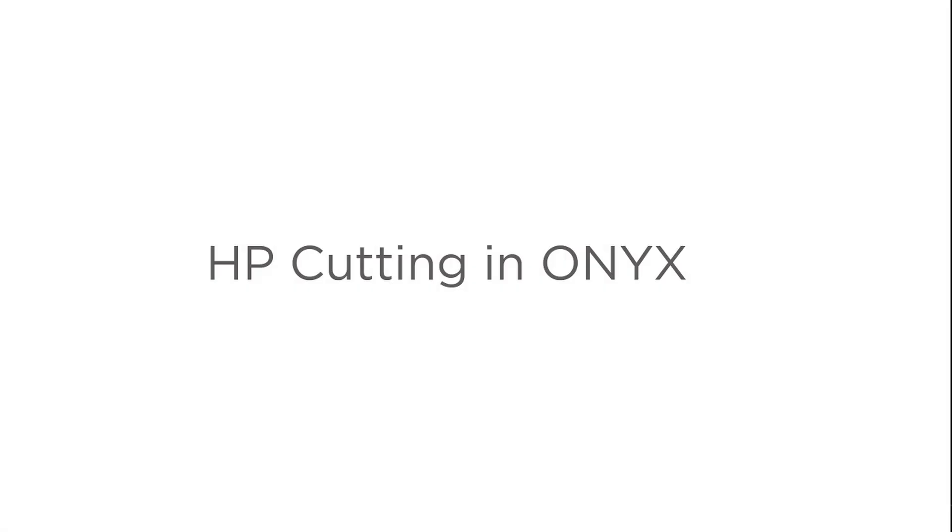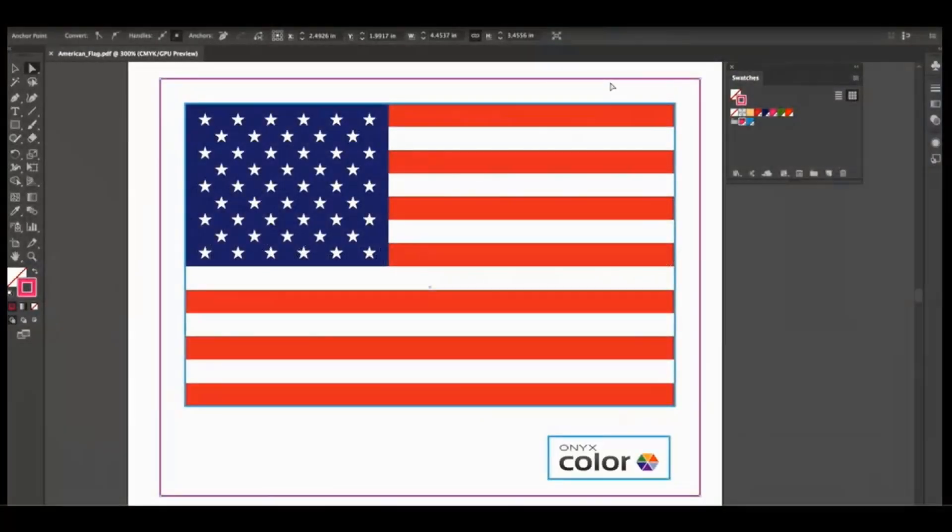Let's take a look at how to prepare our cut data for ONYX and HP cutting. We will start in Illustrator.